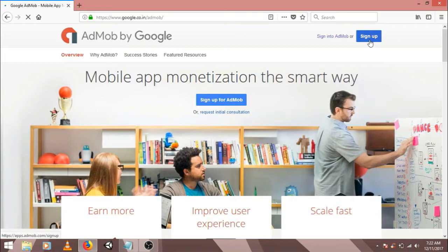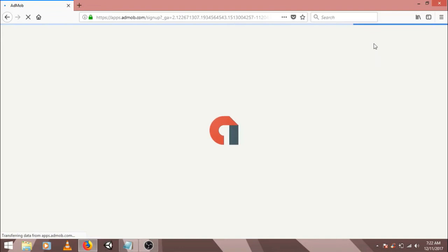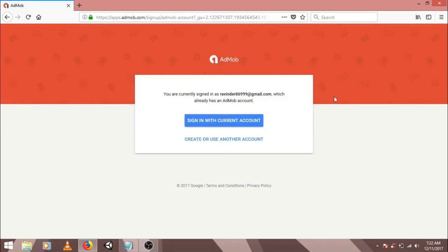We need to sign in. If you are a Google user, then you can easily log in to AdMob's website. If you are not a Google user, then you can create an account on Google and then you can easily log in. For now, I am going to use my current account.